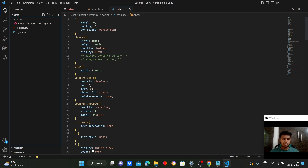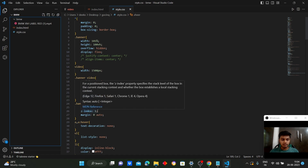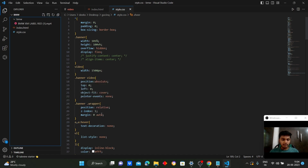The video content will be given a width of 1500 pixels. The video we uploaded will be given position absolute so it covers the entire container, maintaining the aspect ratio with top 0, left 0, and object-fit set to cover. We will then position the wrapper element relative to the banner by setting z-index to 1 to stack it above the video.